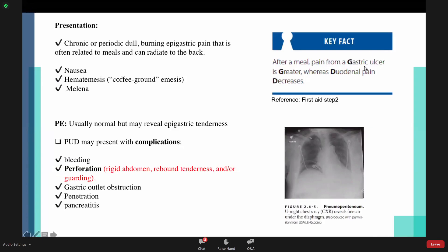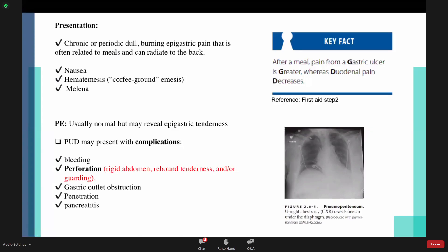A memory aid: G of gastric with G of greater — eating makes it greater. D of duodenum with D of decrease — eating decreases the pain. Other symptoms include nausea, hematemesis, and it has a specific appearance: coffee ground emesis, because the bleeding mixes with food particles and acid. Also melena.